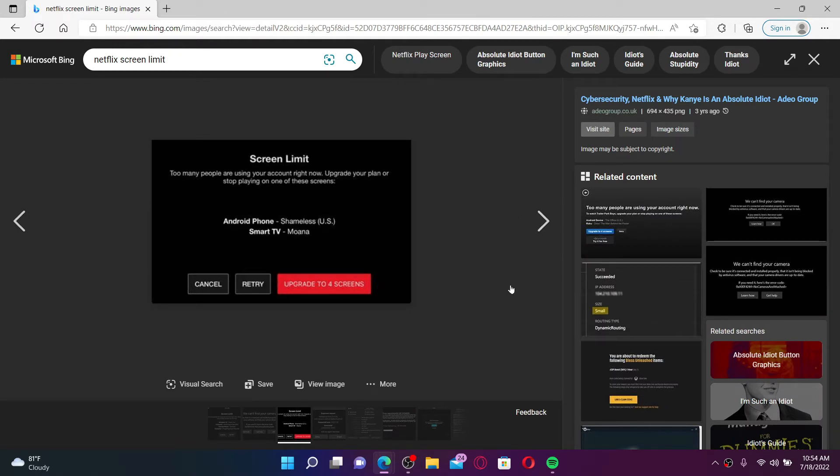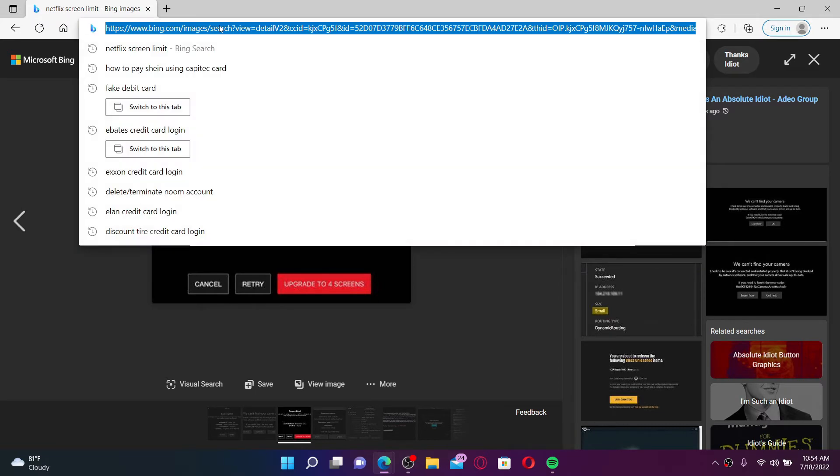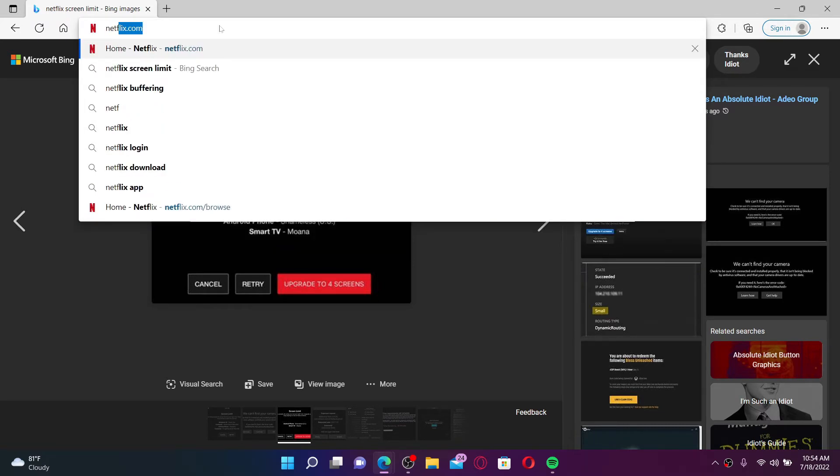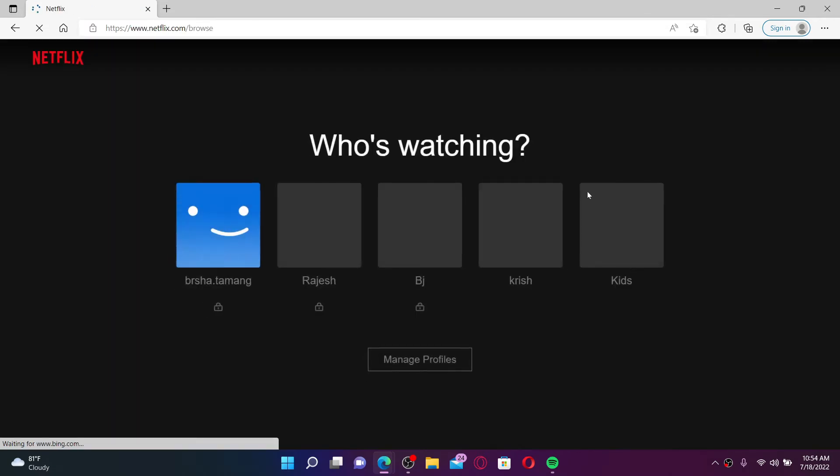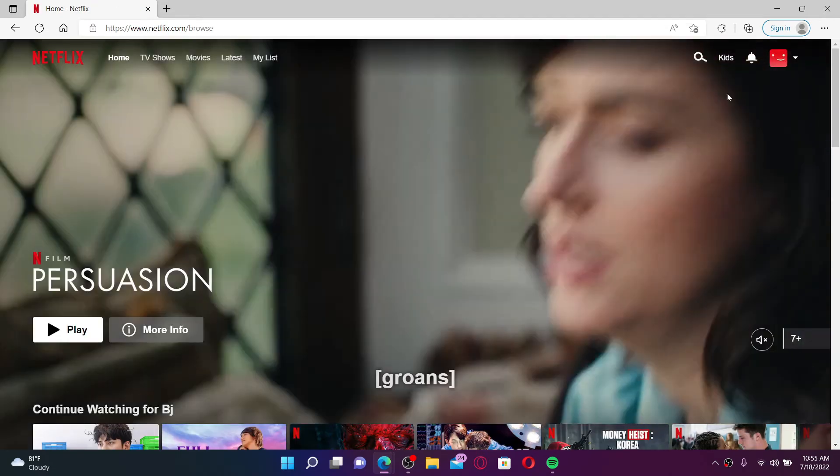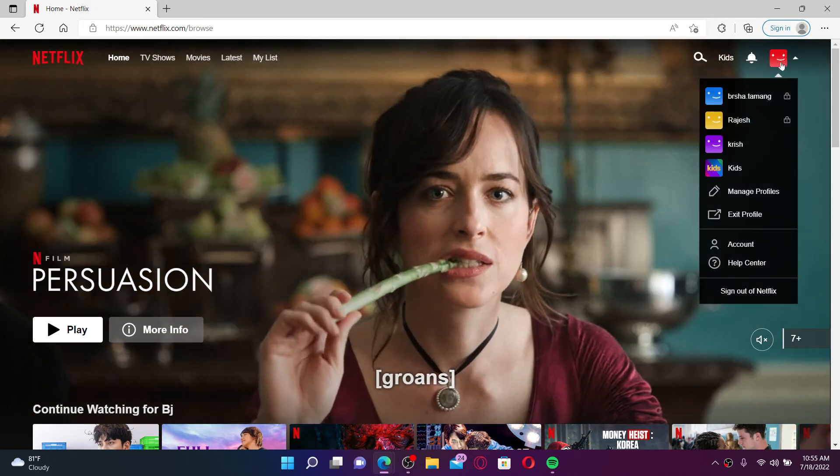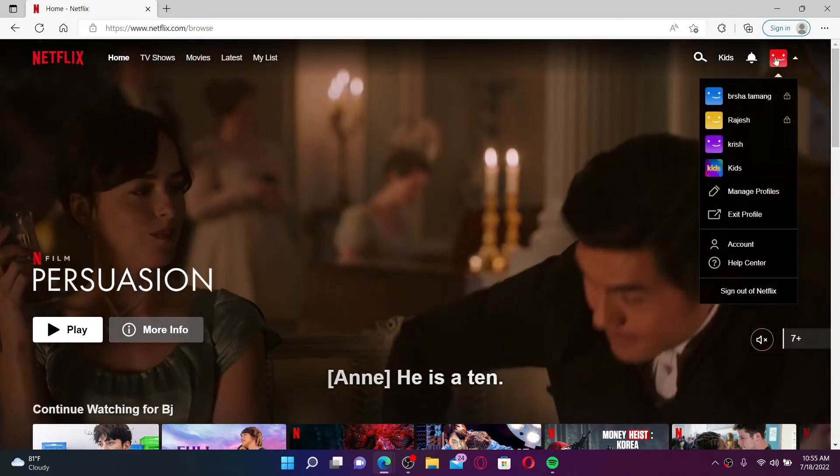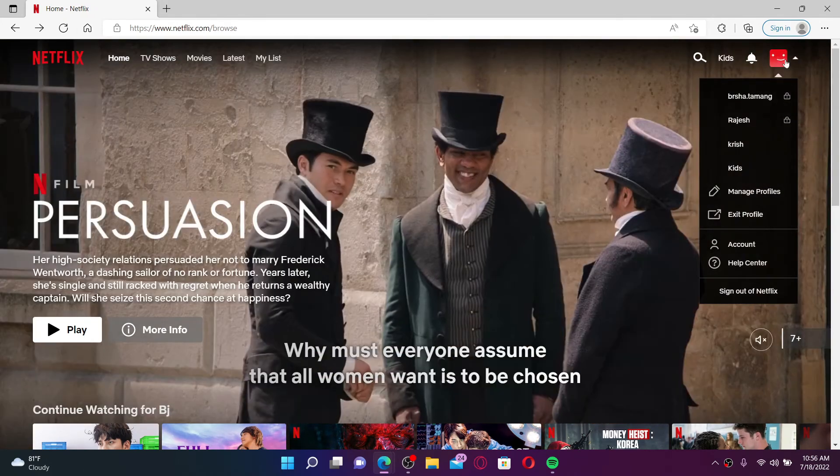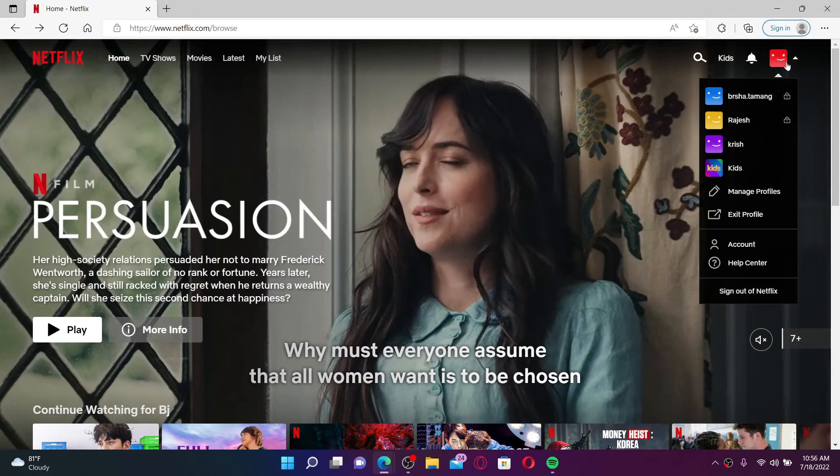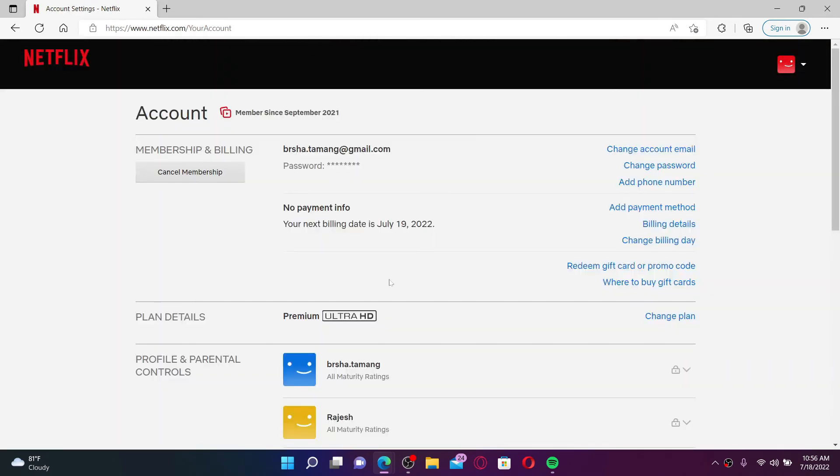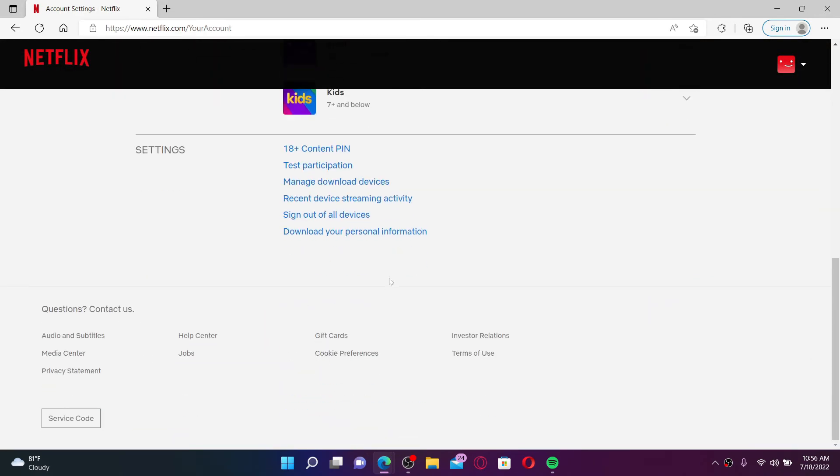If you don't want to do that, then a quick fix is to simply open up your Netflix account. Type in netflix.com and make sure you're logged into your account. Once you're logged in, go to the top right hand corner and mouse over to your profile page. From the expanded menu, click on Account. Now scroll all the way down and under Settings, click on Sign Out of All Devices.